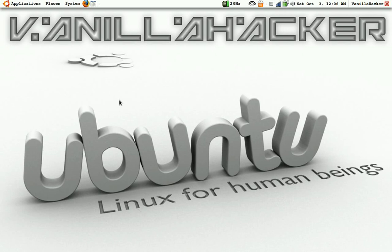In this video I'm just gonna give an introduction to Ubuntu for some people who might have just switched to Ubuntu, and this will just show them how to navigate around.